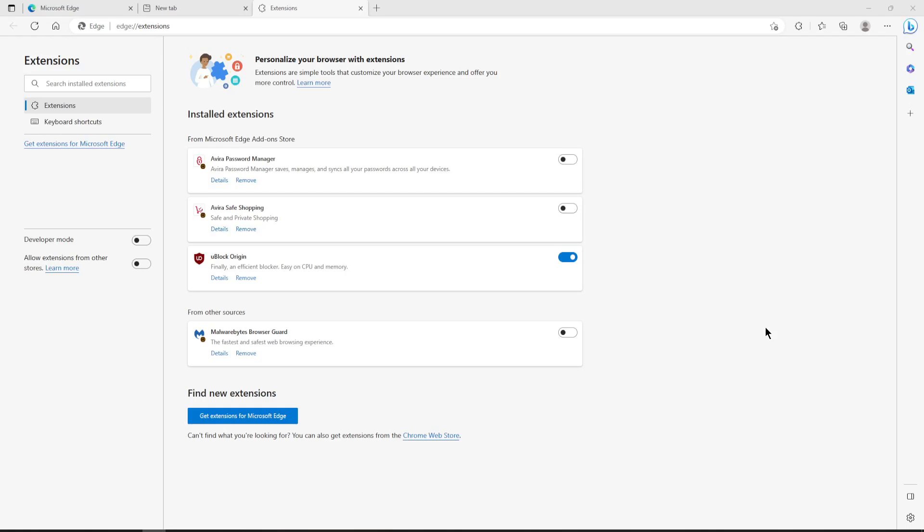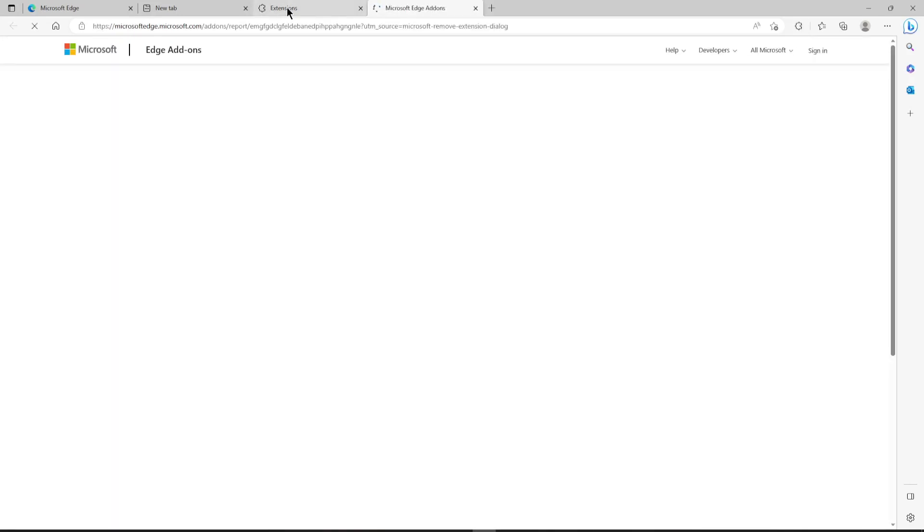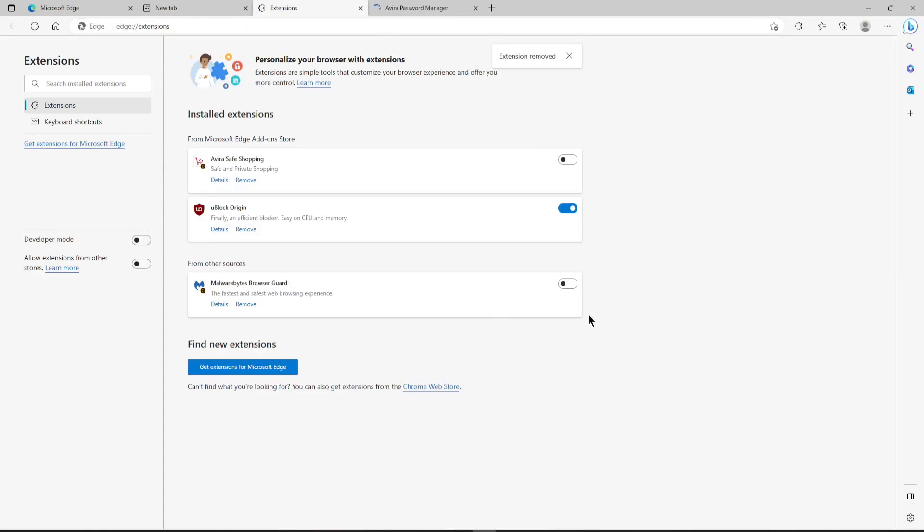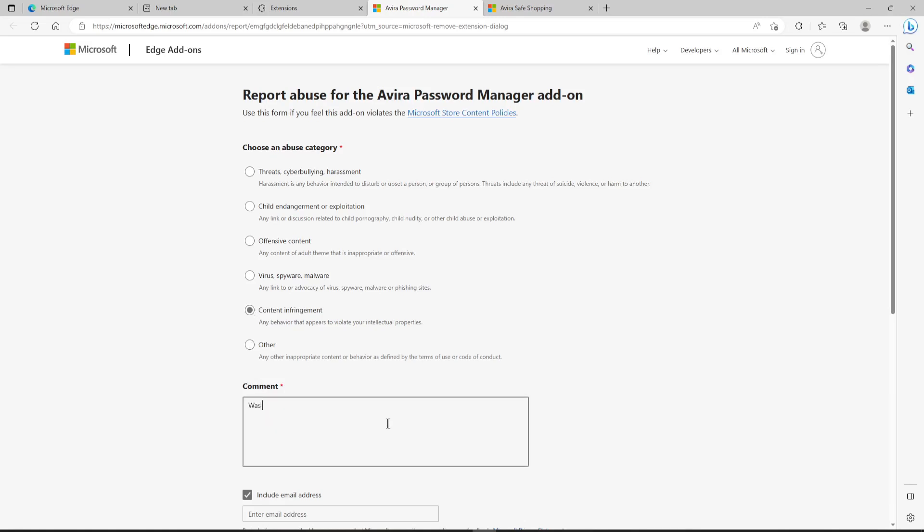So I did some investigating and some research online and it turns out that this extension is automatically installed in Microsoft Edge. And because Edge is unremovable from Microsoft Windows, it's just there. So when Brave installed, it came along too, even though it's not active in here. So I'm in Edge at the moment. I'm going to just remove this one. Well, yeah, why not? I'm going to report abuse because it's doing bad things. Back to here, I'm going to do the same for that one. There we go. And I'm going to say that content infringement was not installed by me.